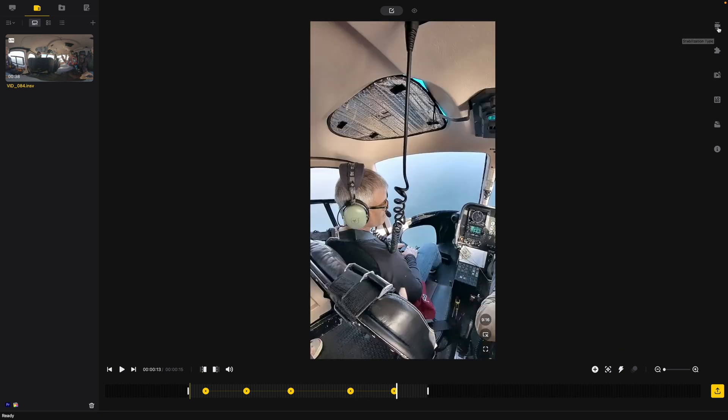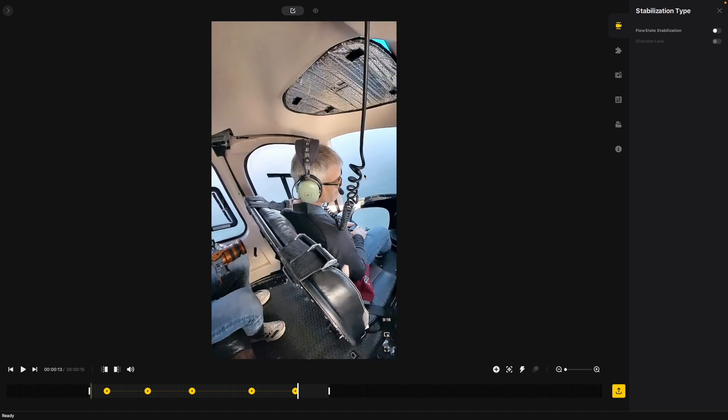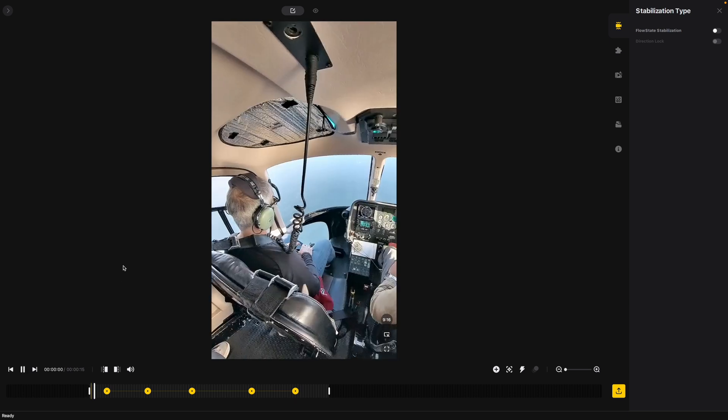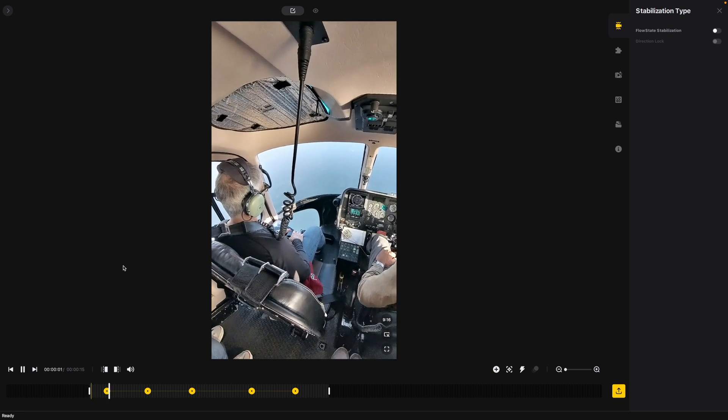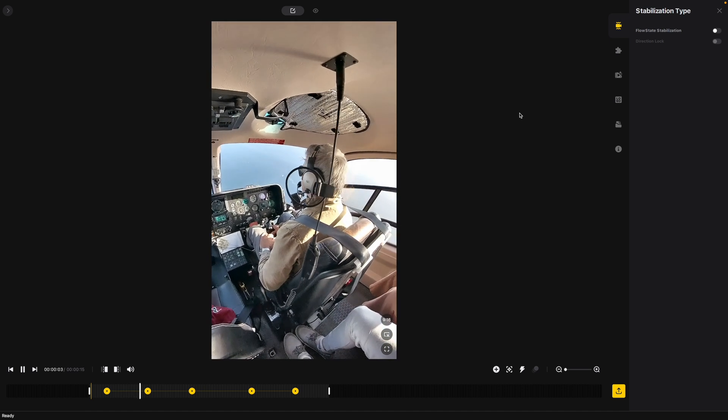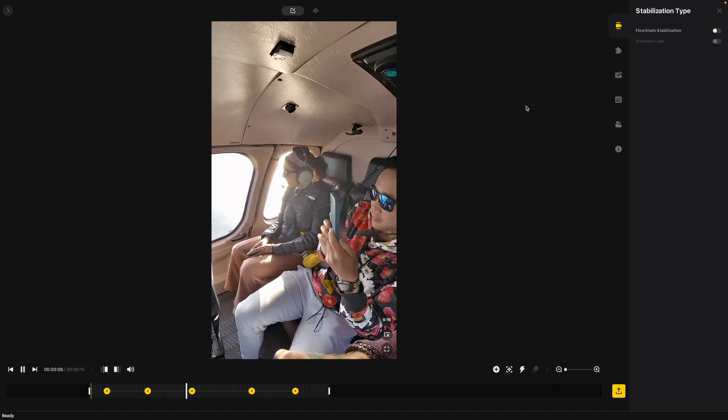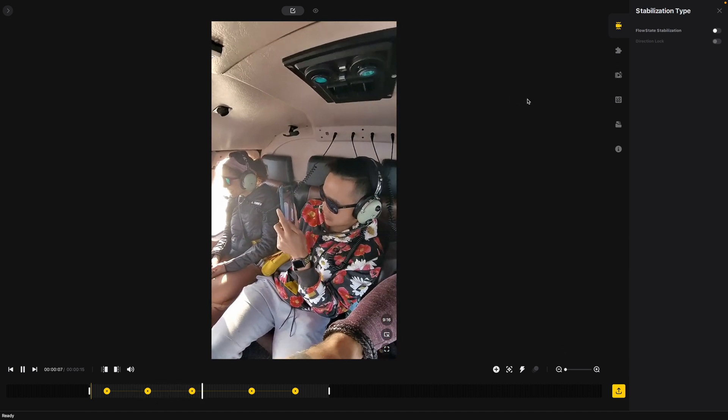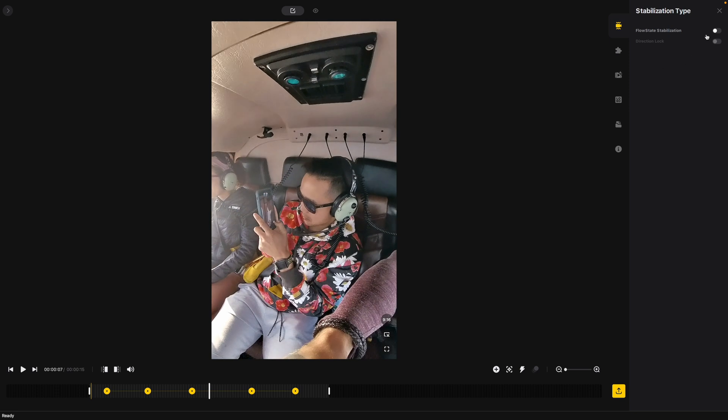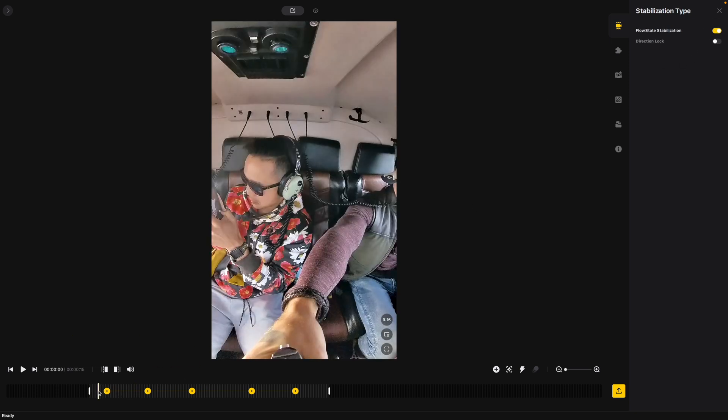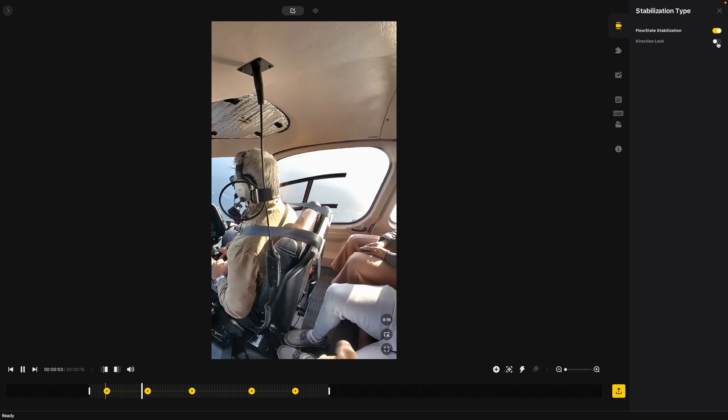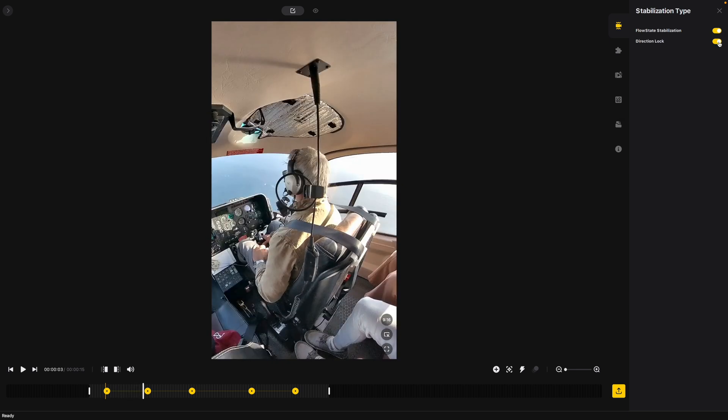So the next thing I want to go over is we have a stabilization type. Now flow state stabilization is on. I could probably turn that off to not have it crop in so much because we are so stable in here, but if you're doing more actiony shots you might want to have flow state stabilization on and actually since there is a little bit of shake from the helicopter I think I'm going to actually turn that back on. So now you can see it looks a lot more stable. Now if I want to lock it on a direction, if I just want it to stay right here in this direction I can turn direction lock on and off as well.